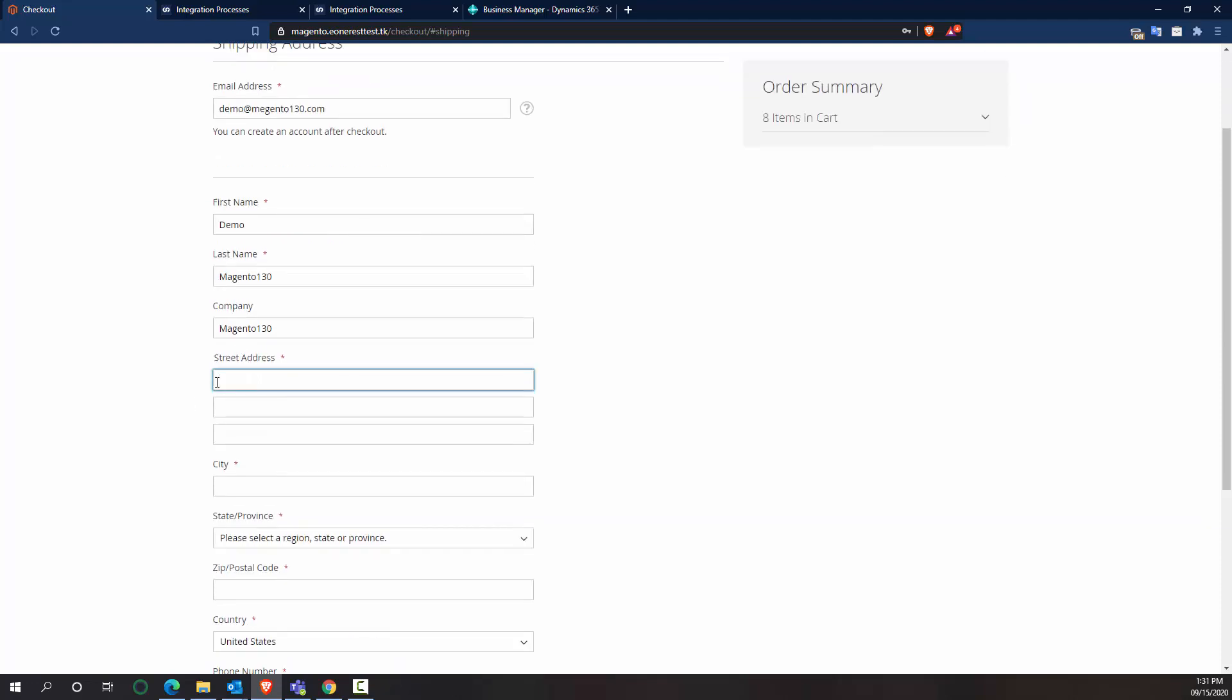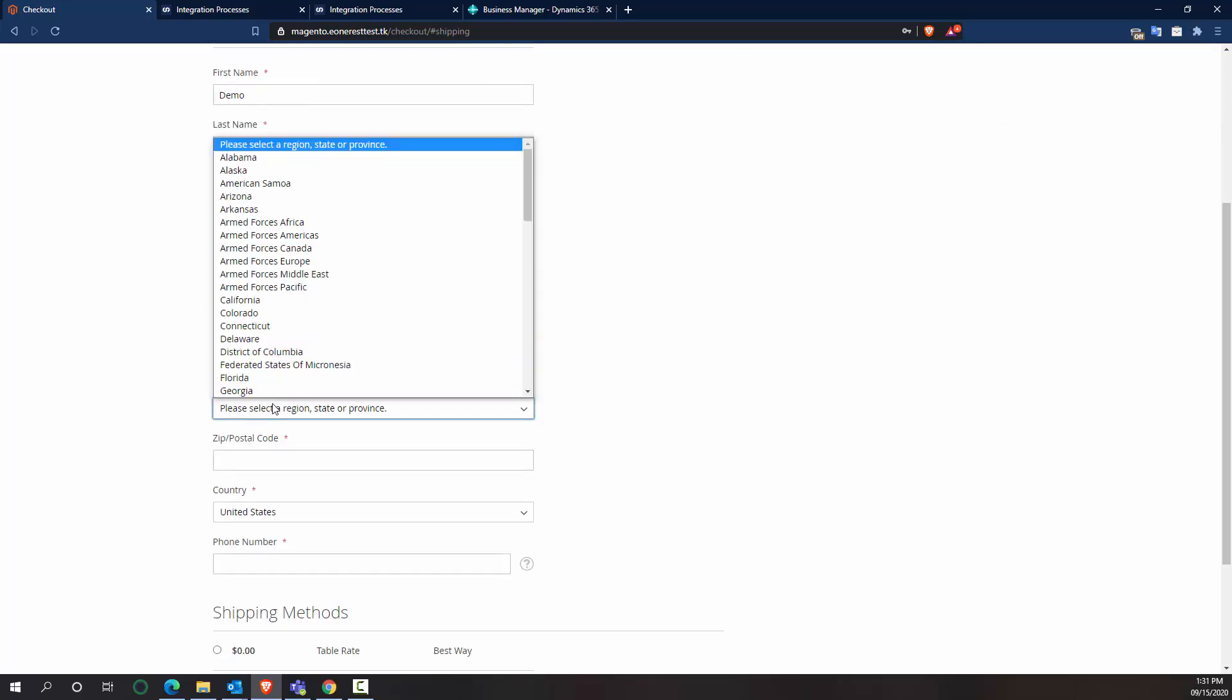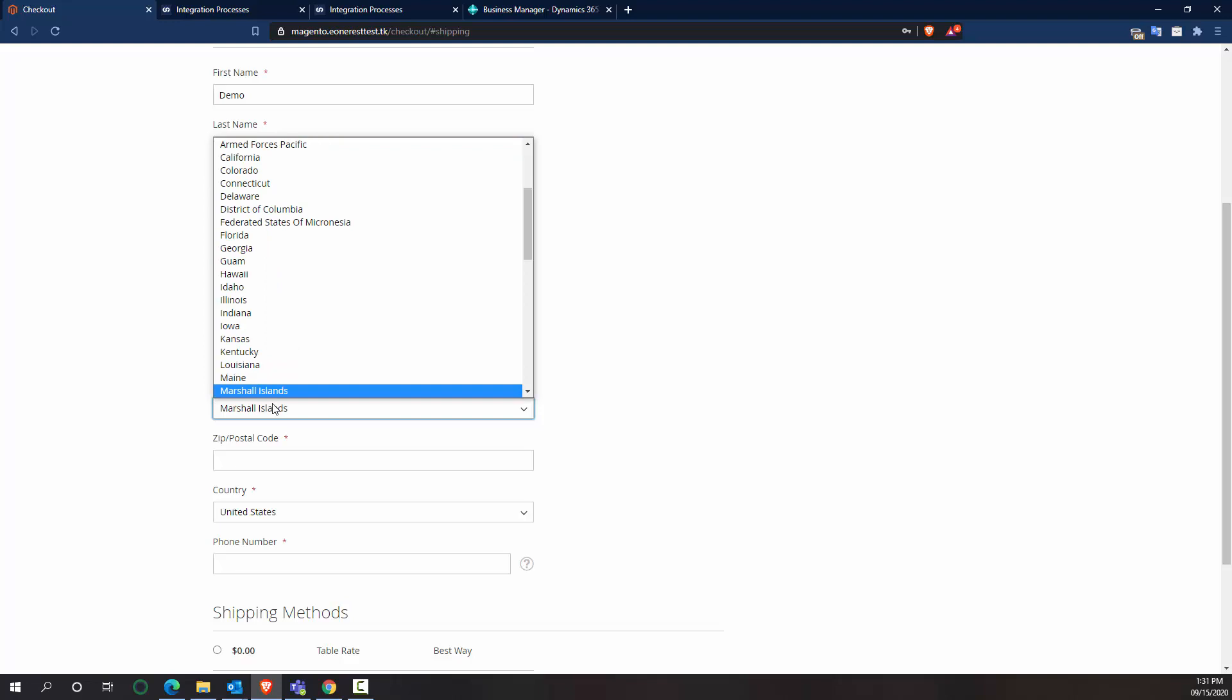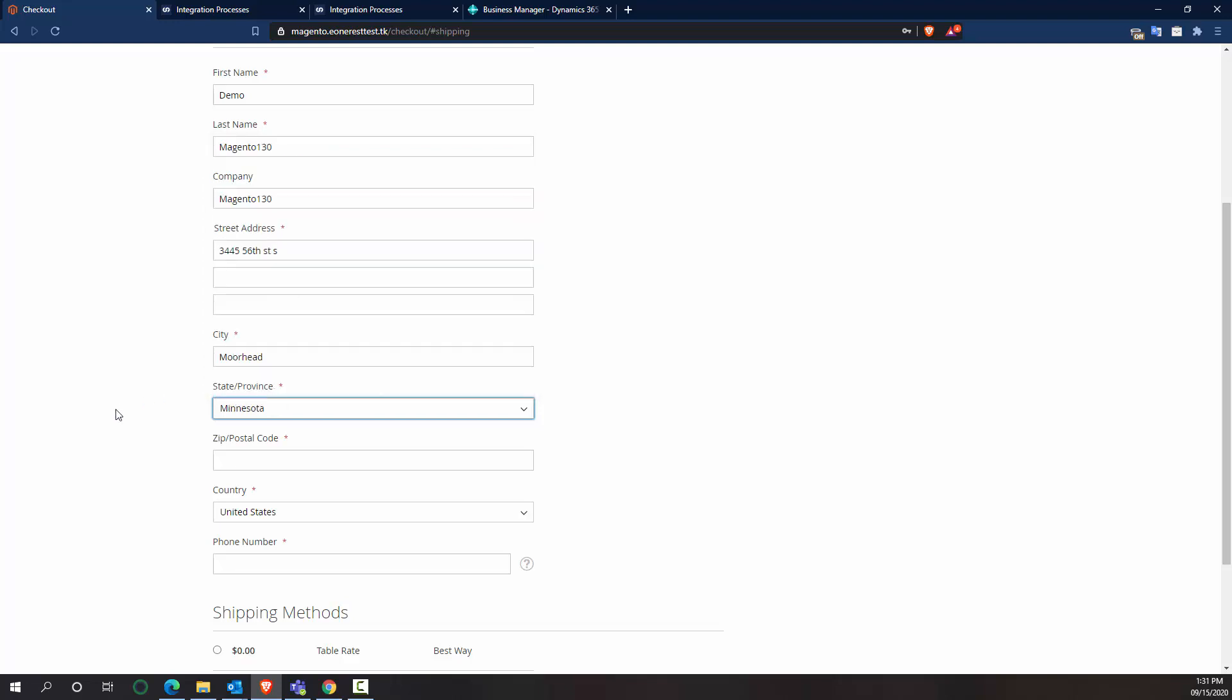And then we can come up with a street address, 345.